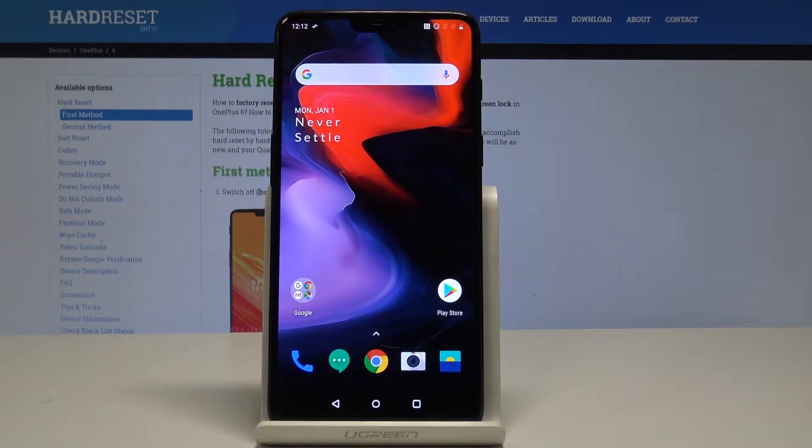Today I have the OnePlus 6 and let me show you how to accomplish the hard reset operation on that device by using the OnePlus settings.